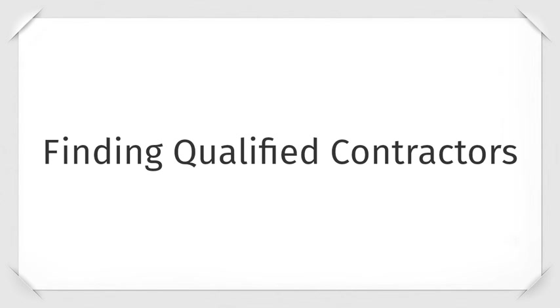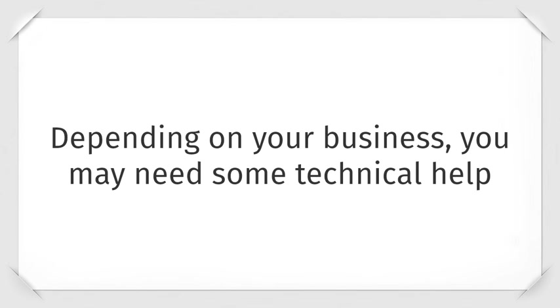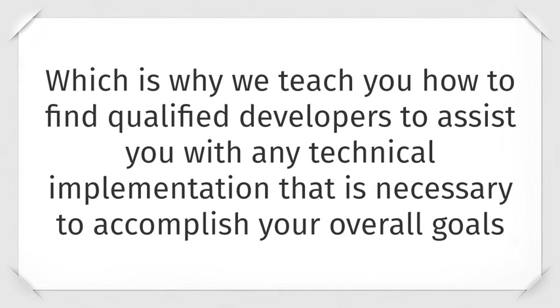Finding qualified contractors. Depending on your business, you may need some technical help, which is why we teach you how to find qualified developers to assist with any technical implementation that is necessary to accomplish your overall goals.